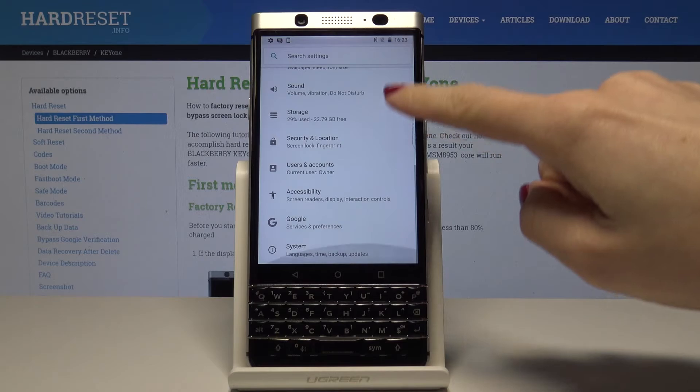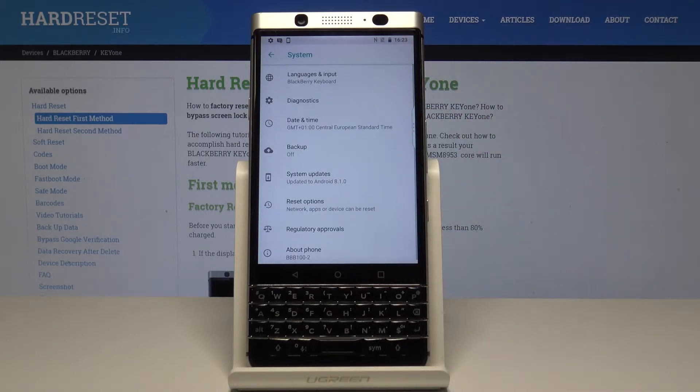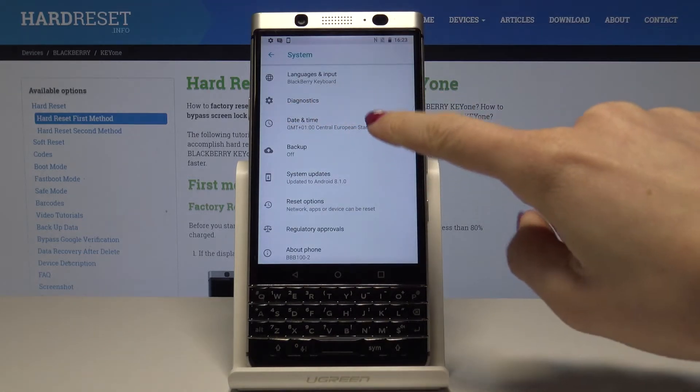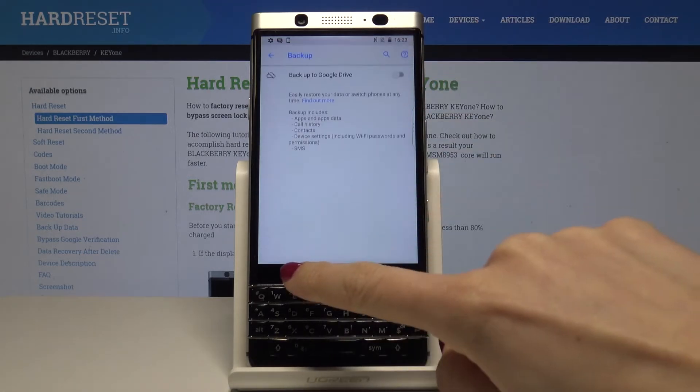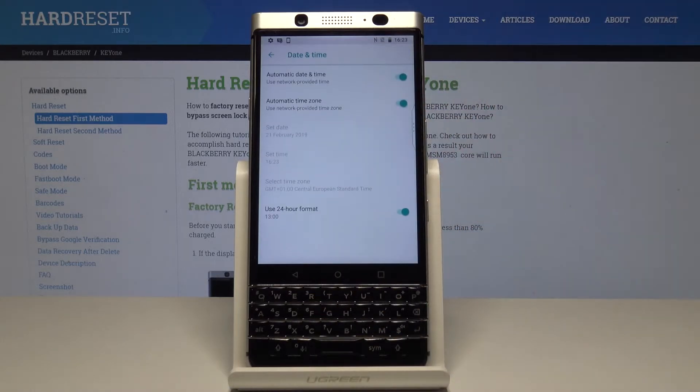Here you should pick system, the last icon, and now select date and time.